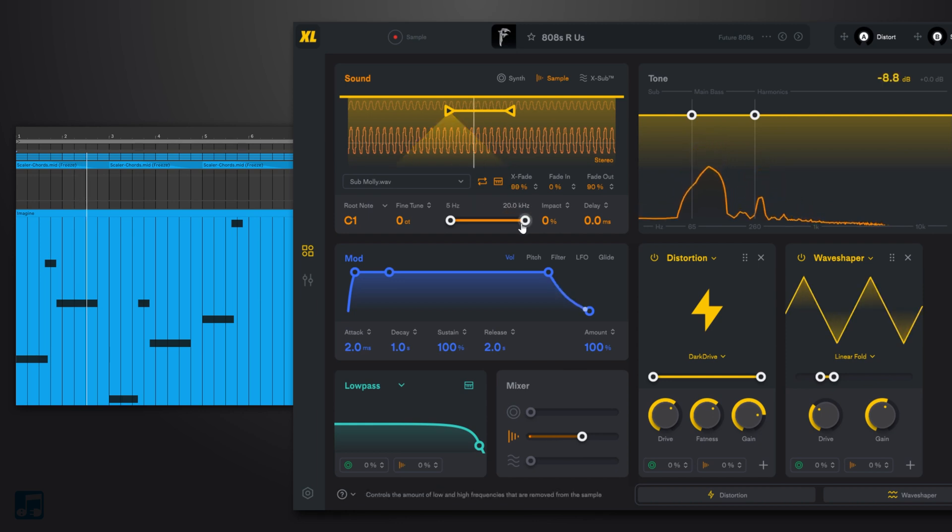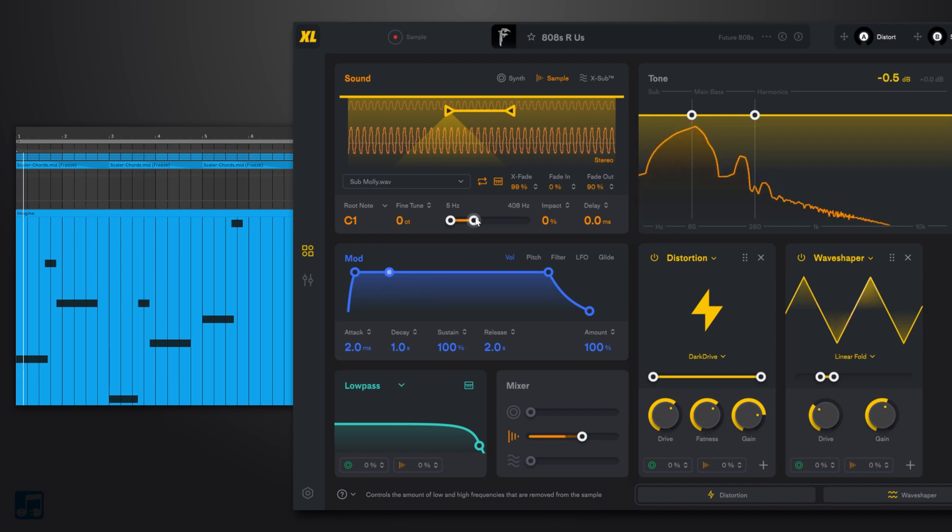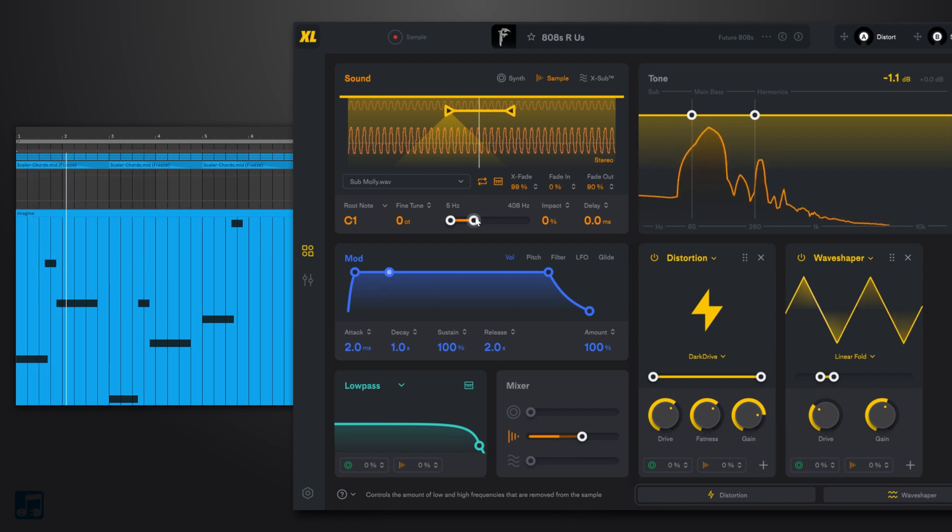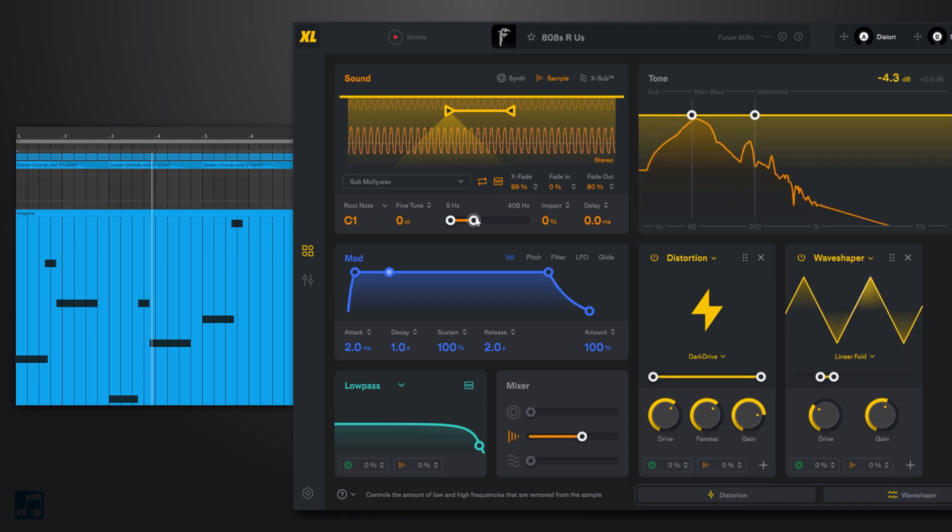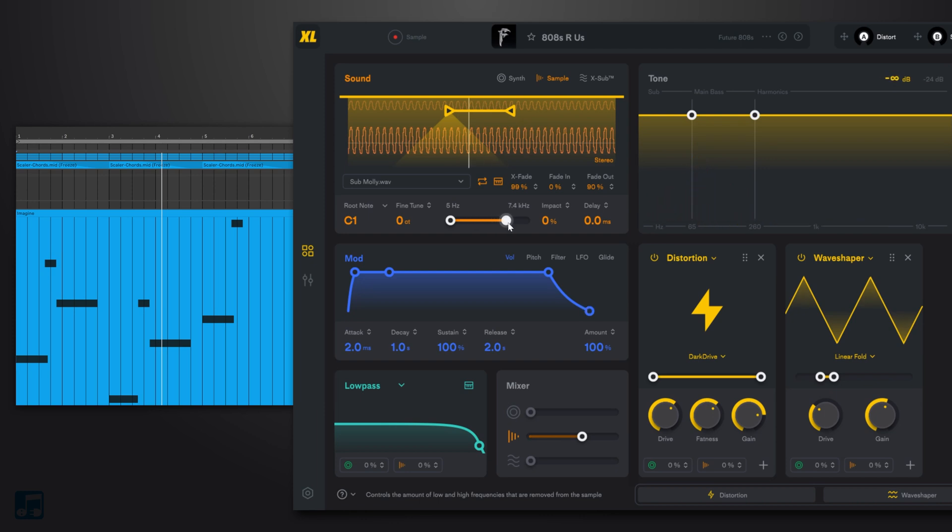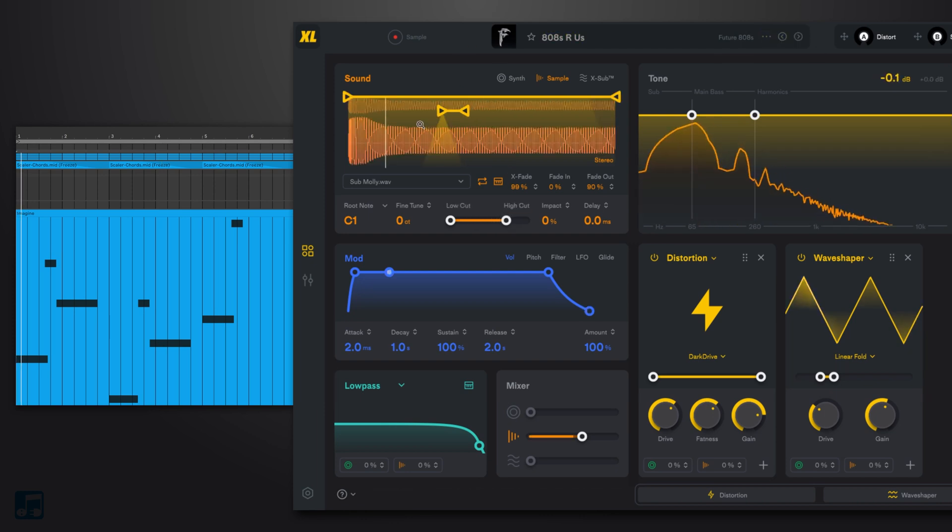And we can still kind of hear that, and if we really want to get rid of that clickiness, we can just roll off that high end that's not a steady sine wave. And there we go. I'm actually going to reintroduce some of that high end energy and go ahead and play the track again.